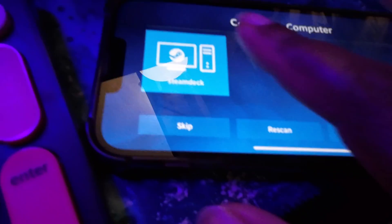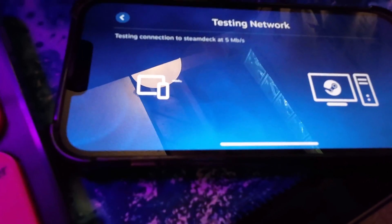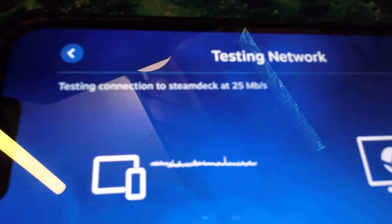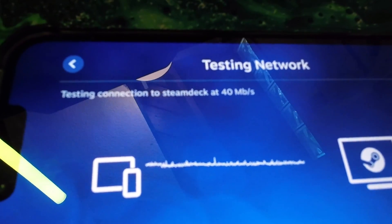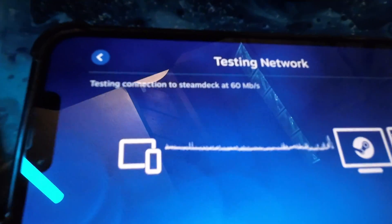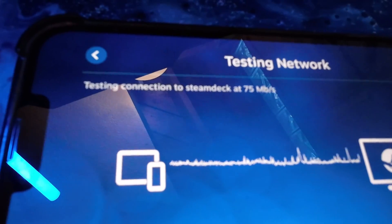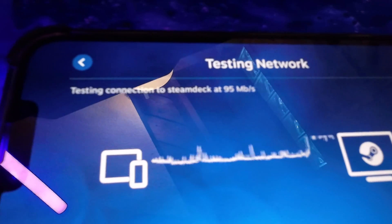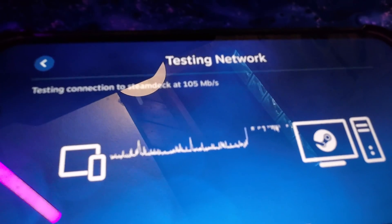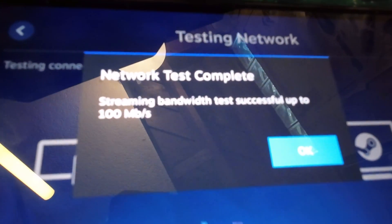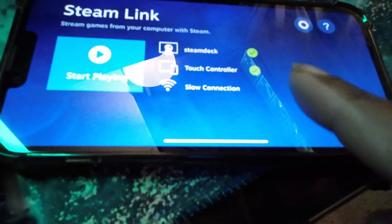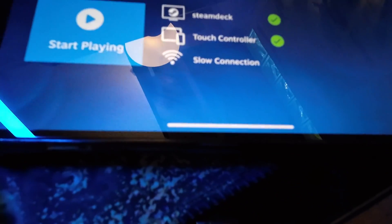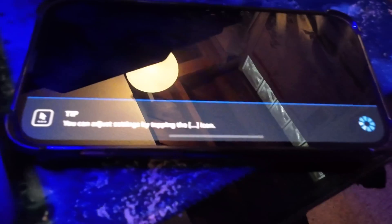So it has a Steam Deck already there. So we're just going to click on Steam Deck right now. It's just testing the connection. And now all this is on the same wifi. Network is complete. That's okay, I have a slow connection which I'm not surprised.